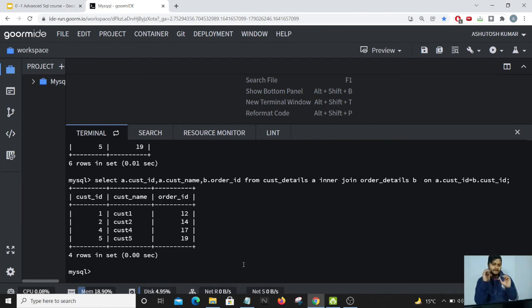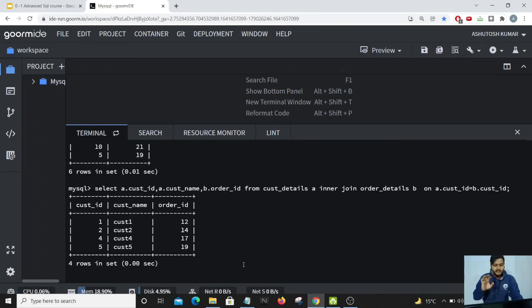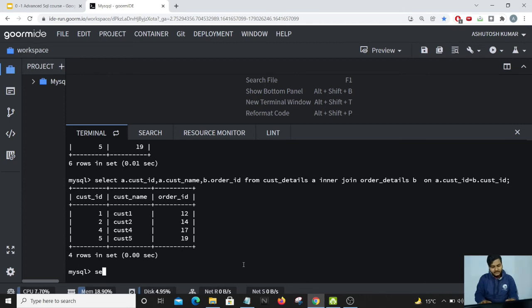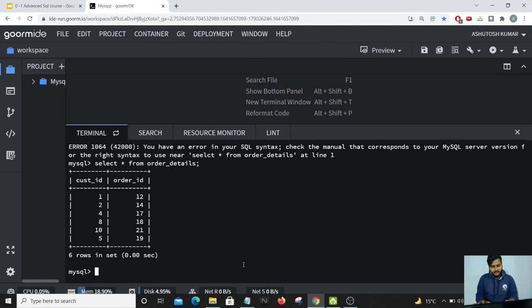The output has come and it's exactly as we wanted. Customer ID 1 has order ID 12, customer ID 2 has order ID 14, customer ID 4 has order ID 17, and customer ID 5 has order ID 19. You must be wondering why the other customer ID columns have not appeared. The main reason is that they could not find matching values or common rows between both tables. Let's do a select star from order_details and a select star from customer_details to get a better picture.